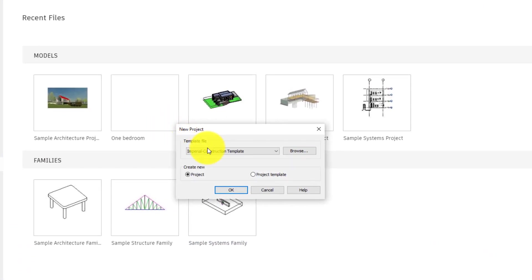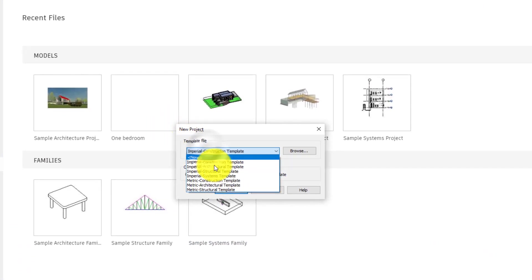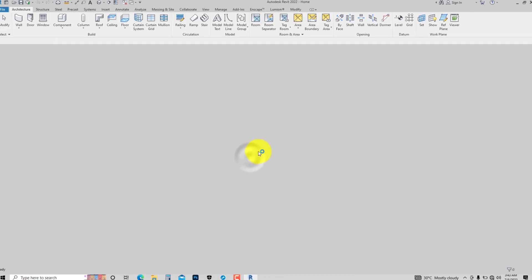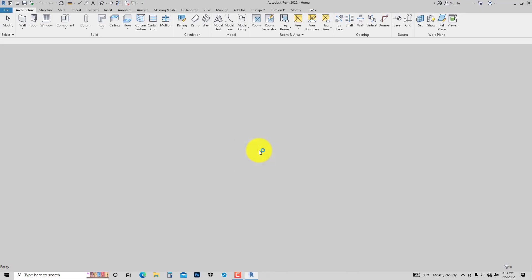Select your template. Make sure it is on project and hit OK. Now let's jump into Revit so I can show you all the amazing features available. The first thing I want to talk about is called the Revit ribbon — that is where all the tools necessary for you to create your project are located.